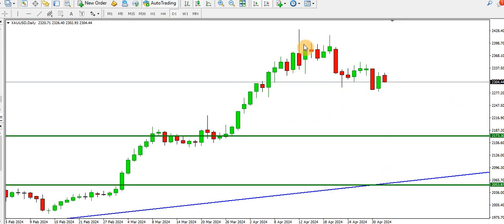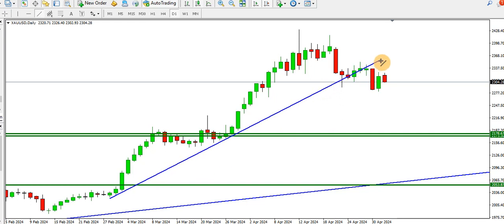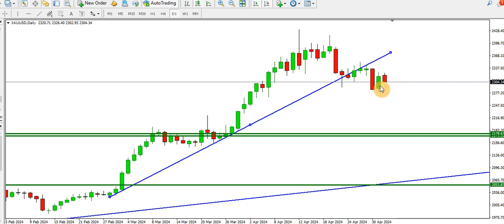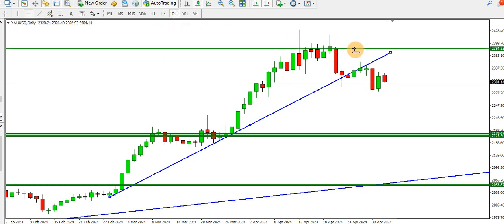On the daily time frame, price has formed the top and is currently ranging at this particular order block. The next available order block where price might find buyers is at the 2178 level. This particular ascending trend line on the daily time frame has been broken and retested — it got broken, got retested, and price is dropping. We have a high, a low, lower high, and lower low, so price might likely drop further.